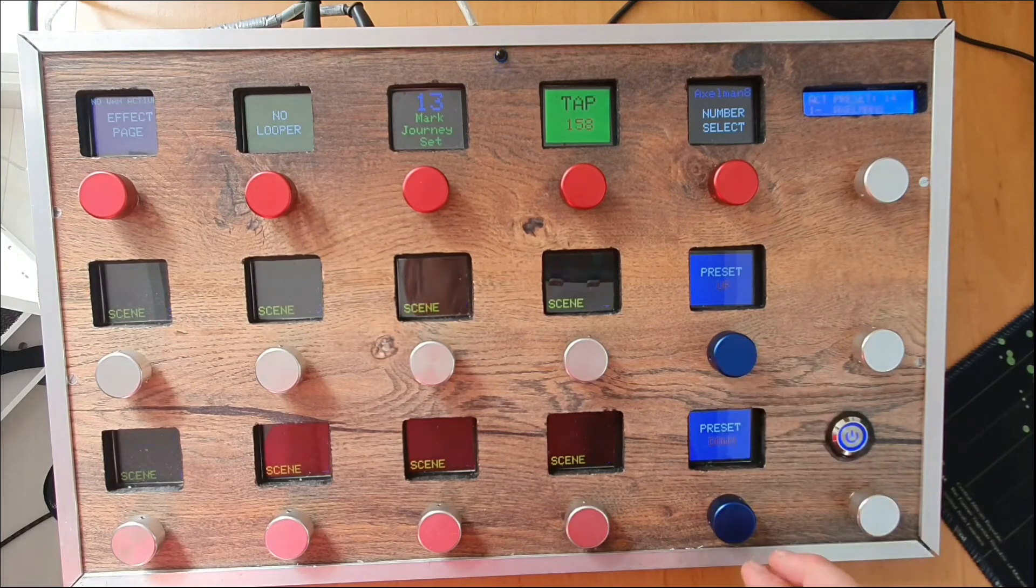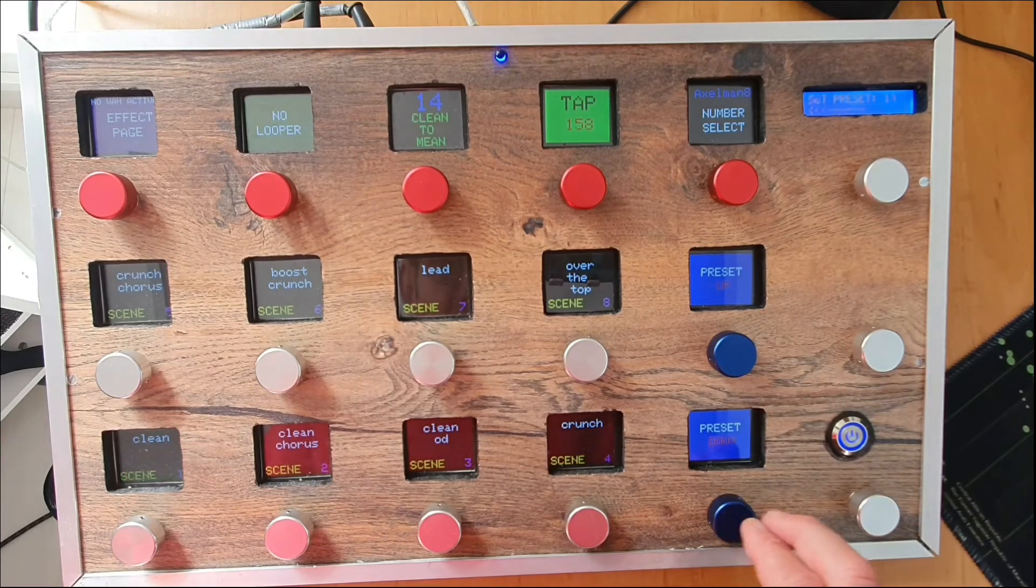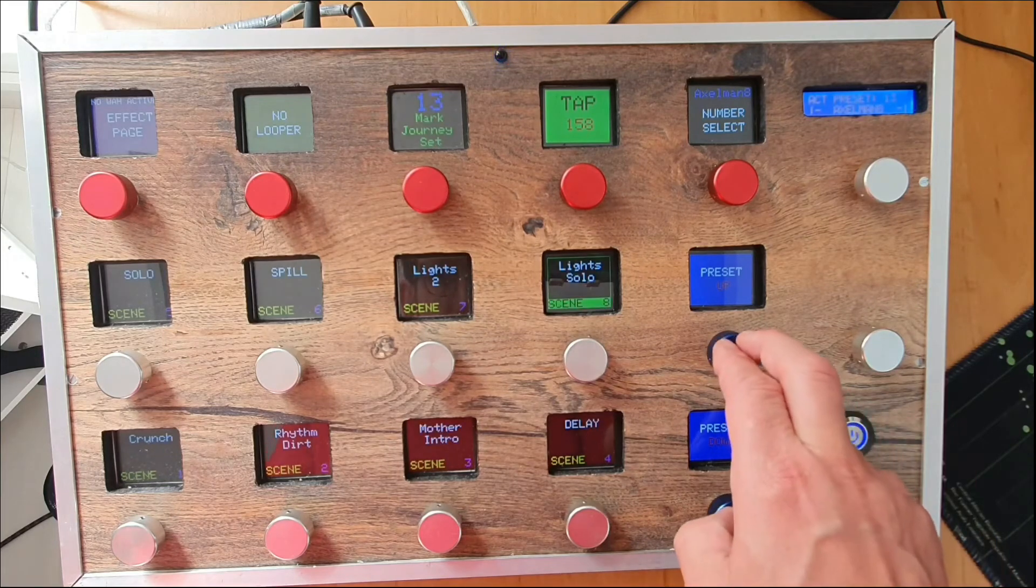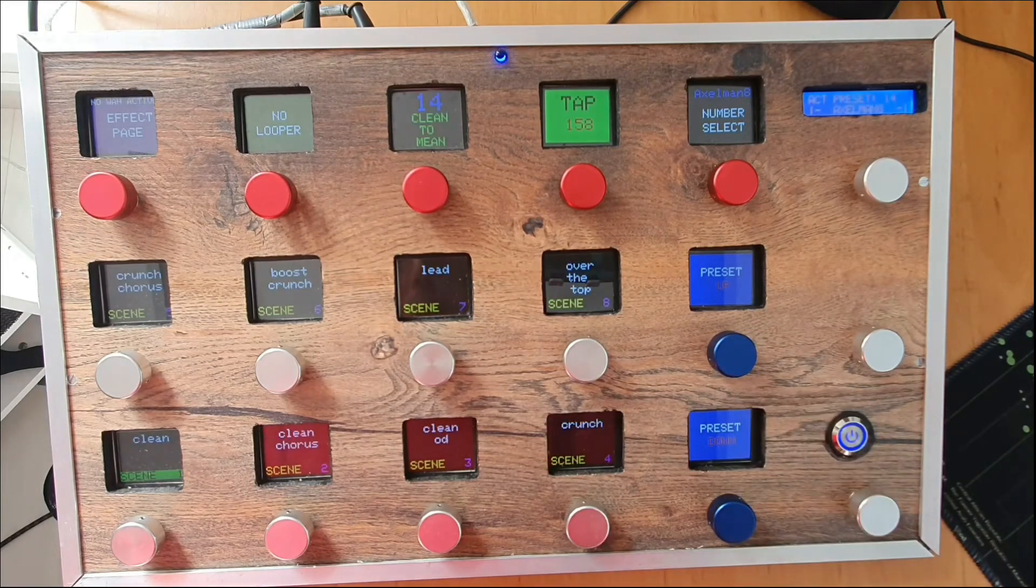You see the difference between 9600 baud rate and this is the 1 million baud rate. It's much quicker.